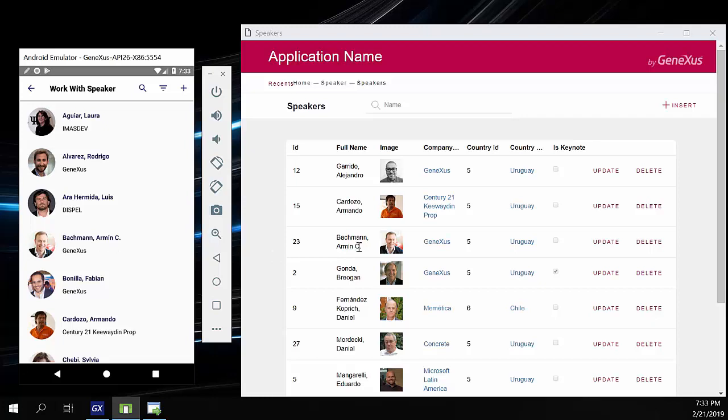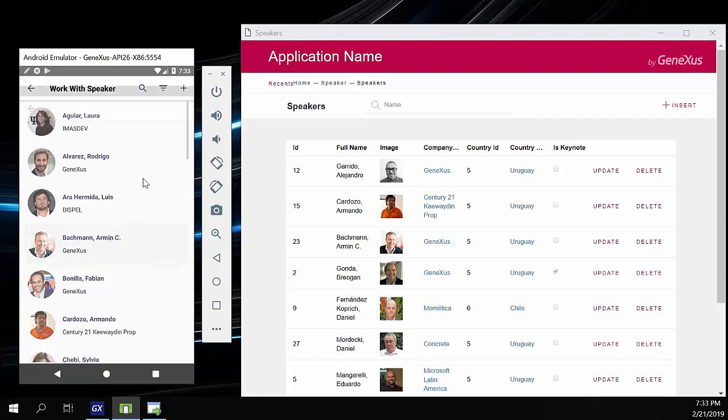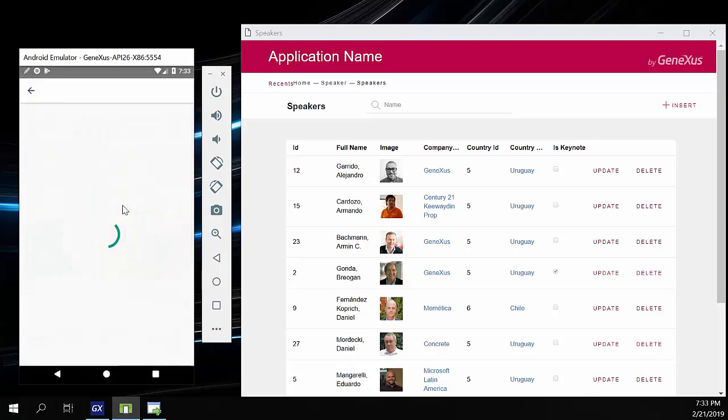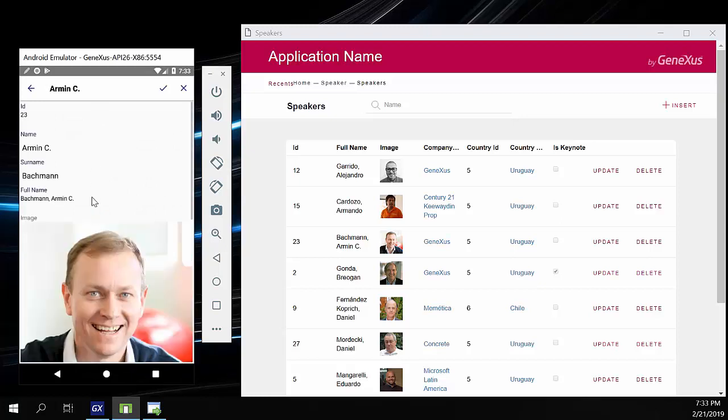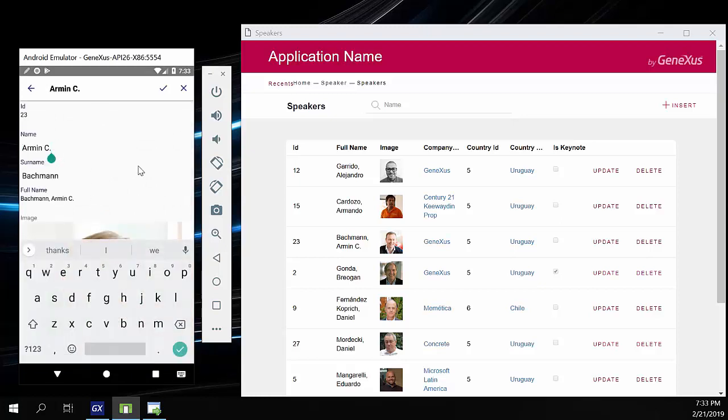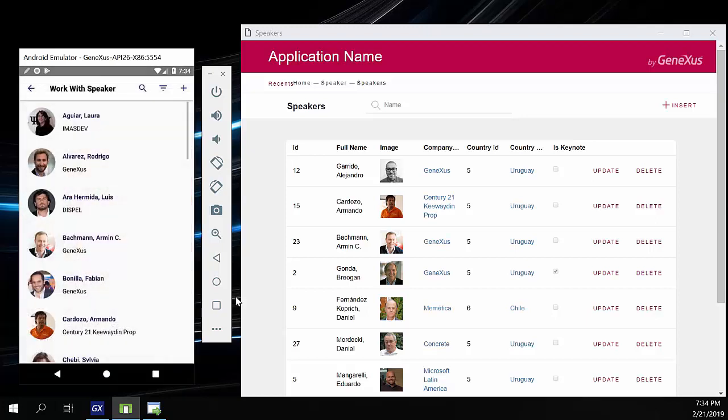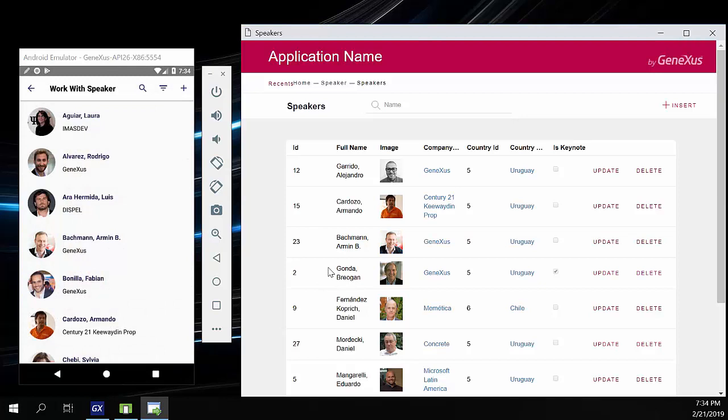What happens if we edit it from the device? Let's change that last letter that we added, and then save. We'll refresh the web panel, and we automatically see the change.